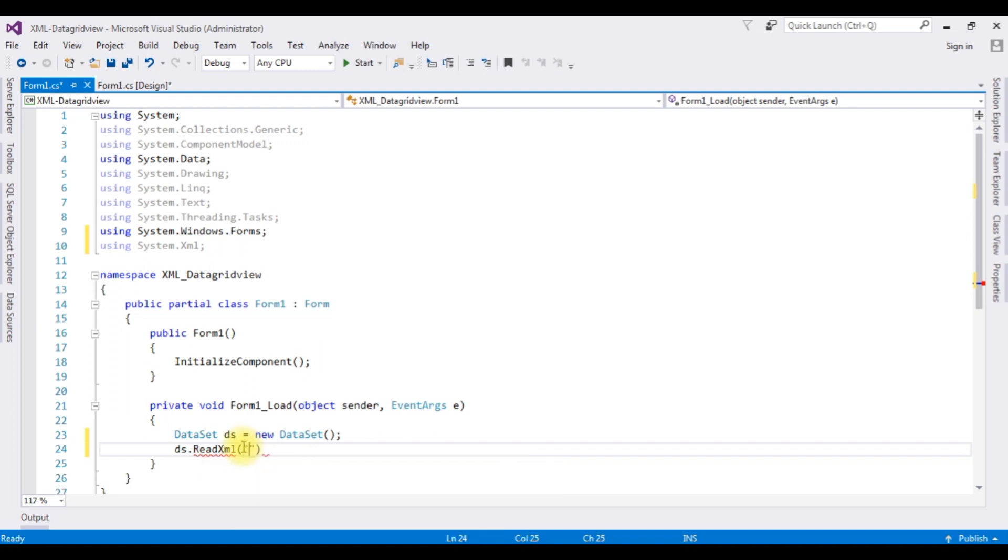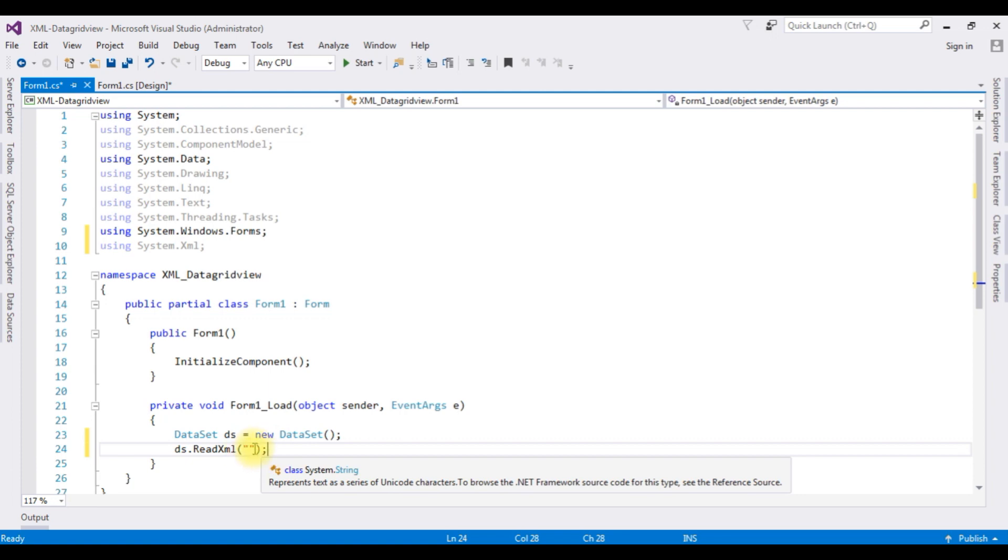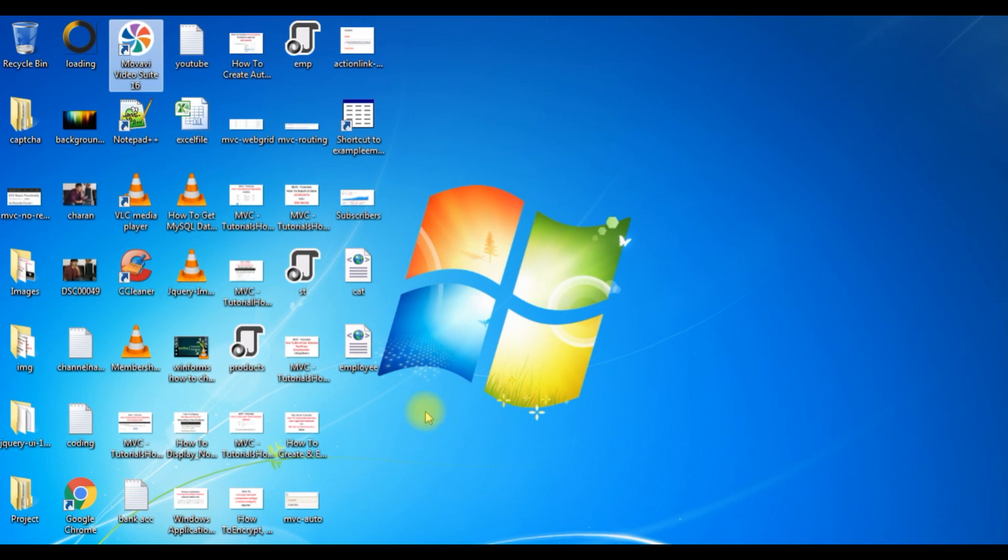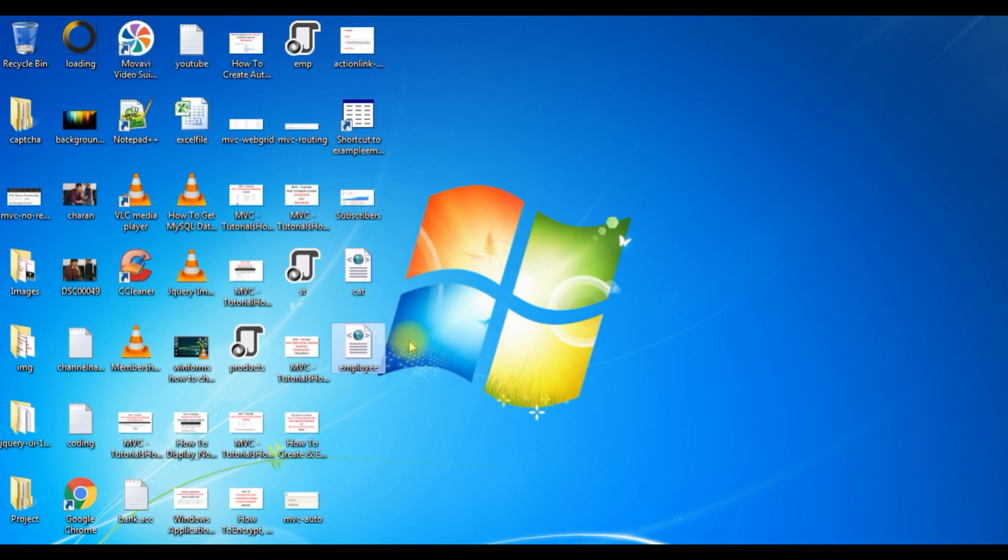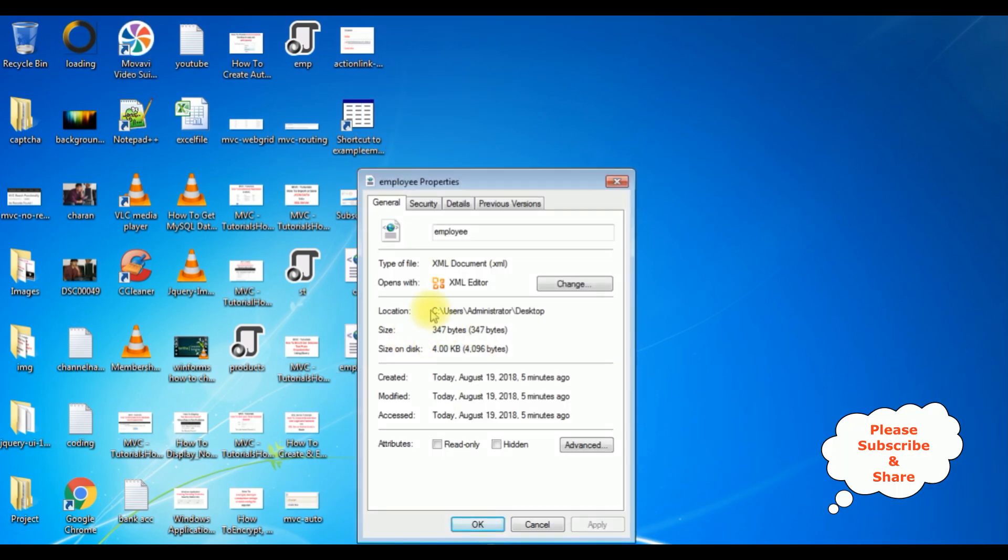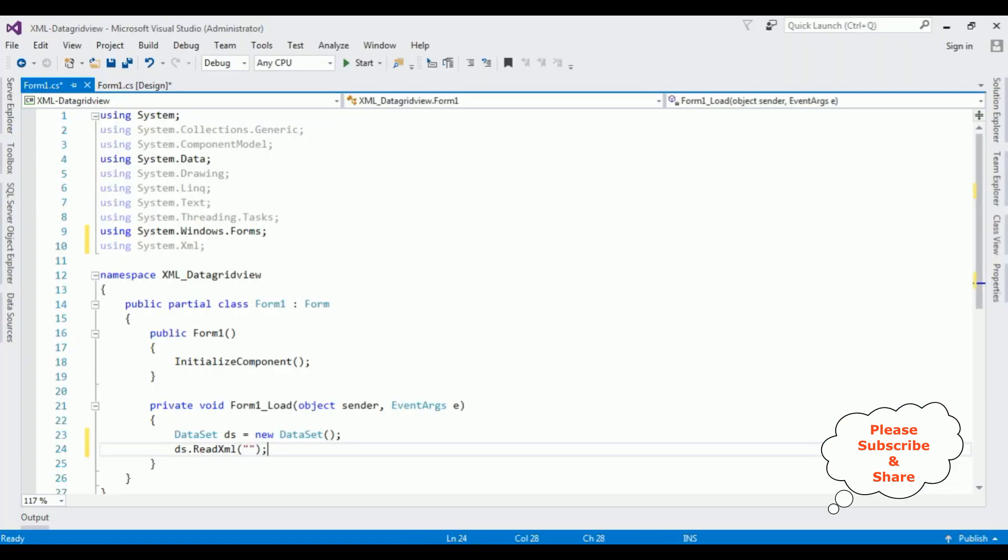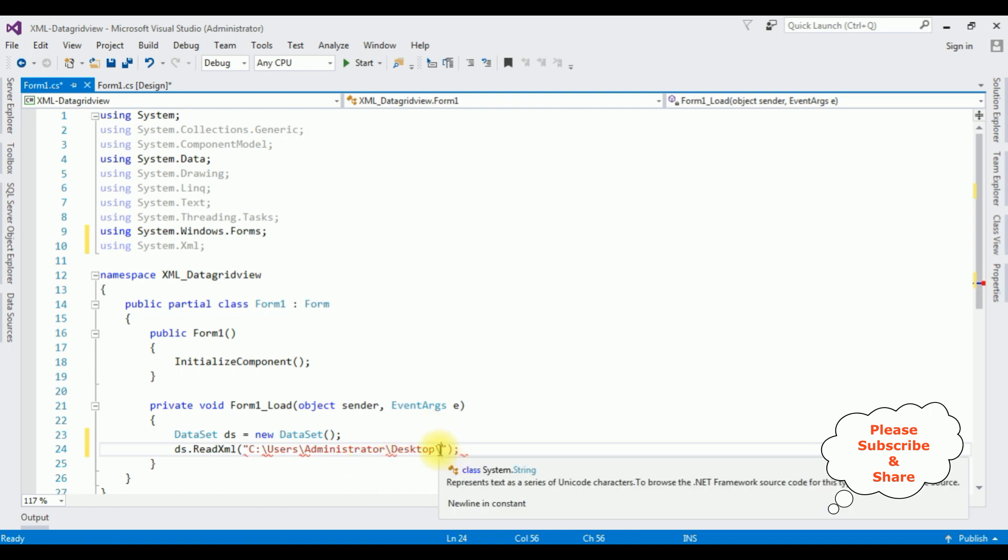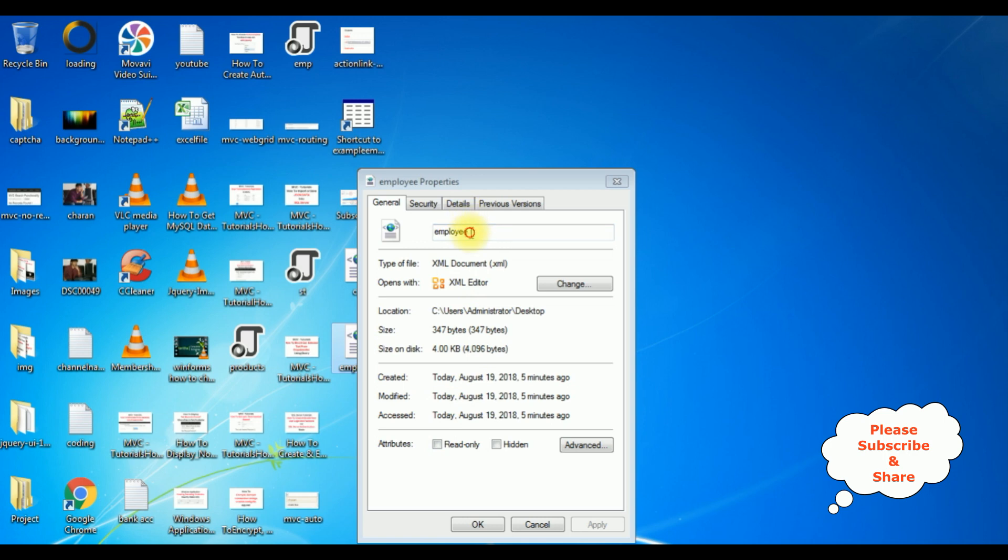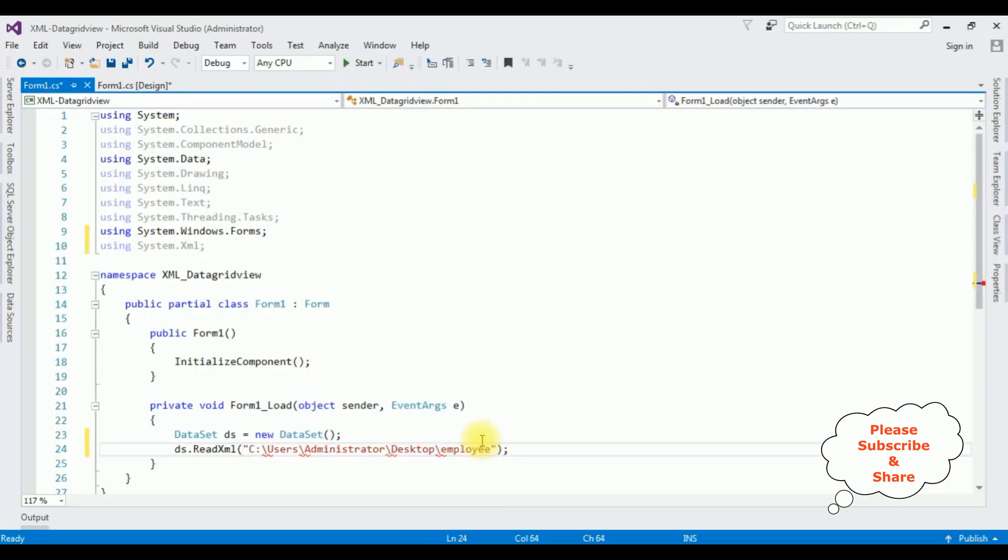So between the double quotes I'm adding my XML employee file path. And this is the employee XML file - right click that one to get the path, properties. Just copy this location: Desktop. Paste here, slash. We need to add the XML file name: employee.xml.